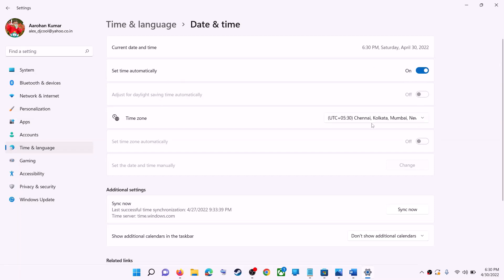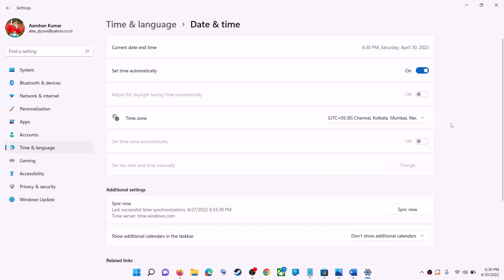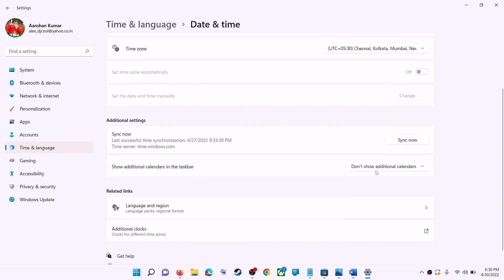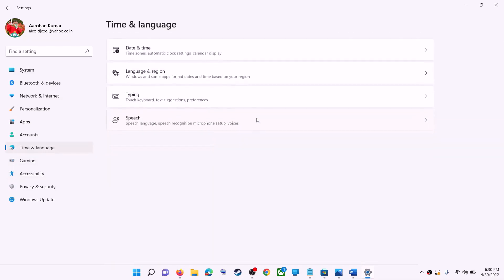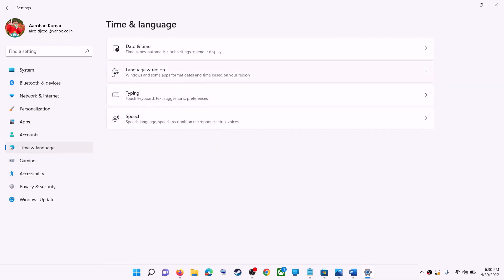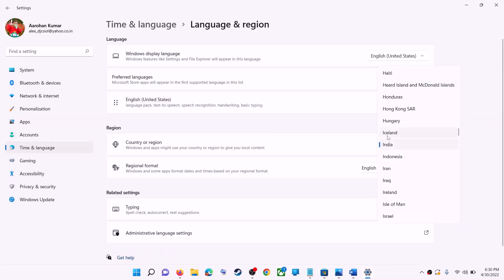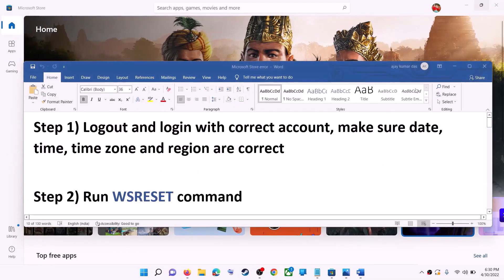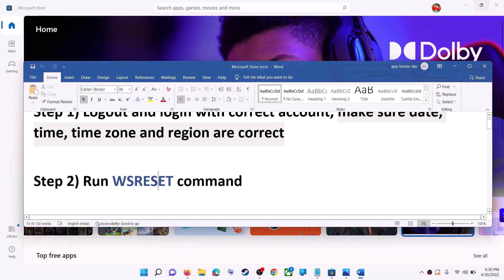In Windows 11 you can select the right time zone from here. Also make sure the right country is selected — click on Time and Language, go to Region, and make sure the correct country is selected. Then try to install the game or application.